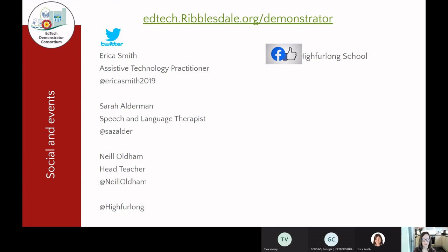Just finishing up, I thought I would give you our Twitter links in case you want to follow us. We've got Erica who introduced me today — Erica Smith 2019, then there's me at Saz Alder, our headteacher Neil Oldham, and our school at High Furlong. We tend to tweet about communication and assistive technology and we like to connect with other people, so please feel free to follow us.